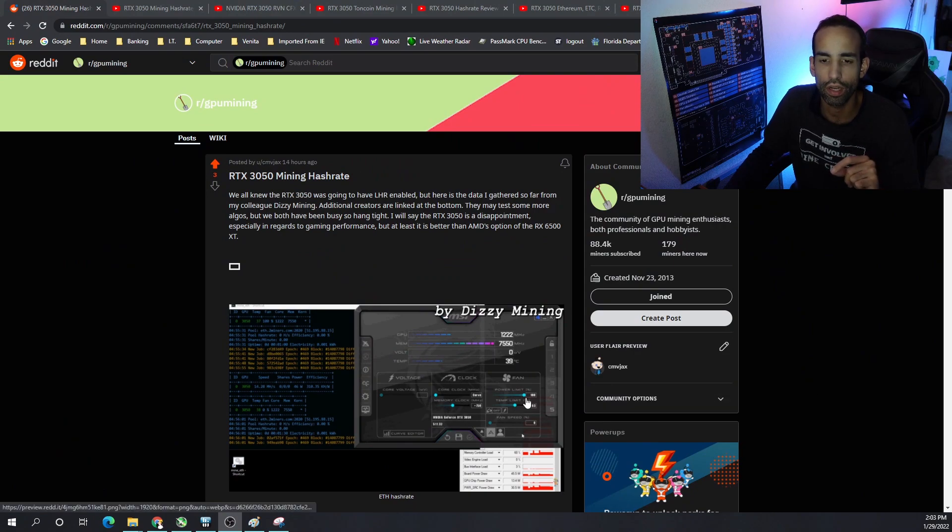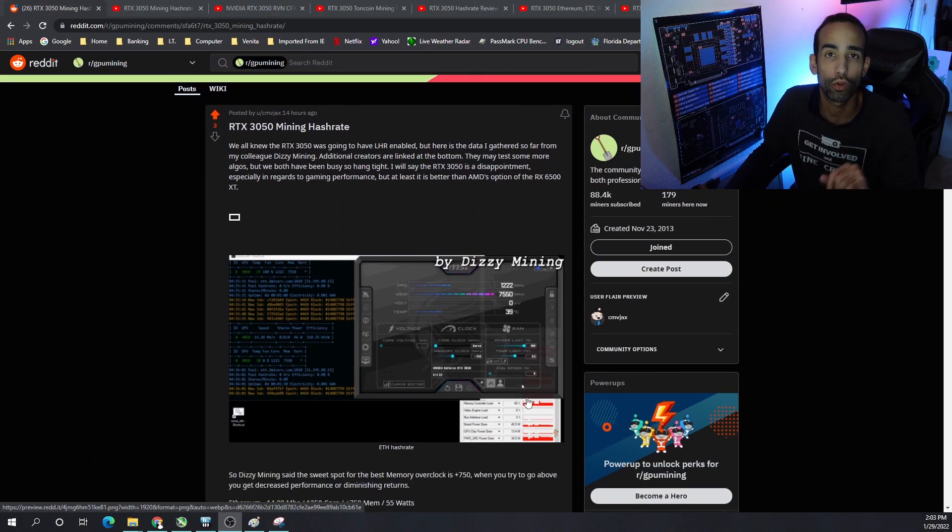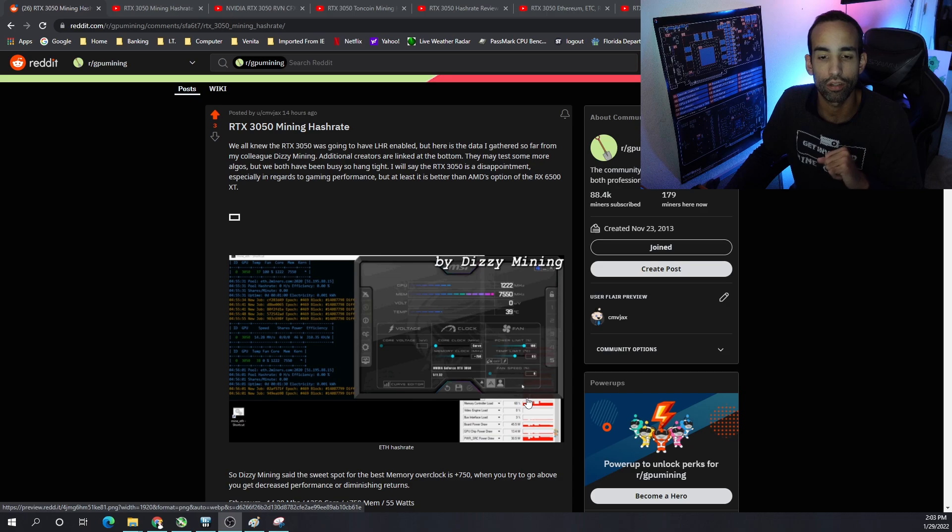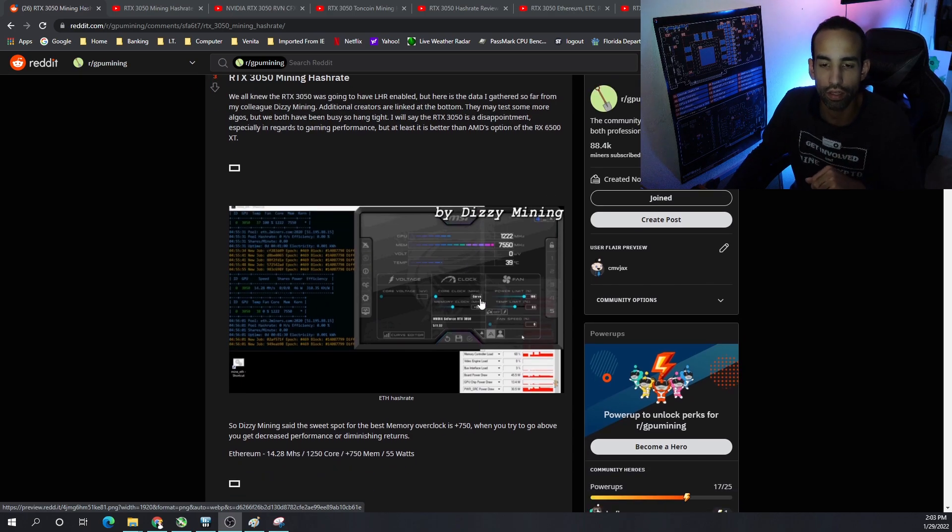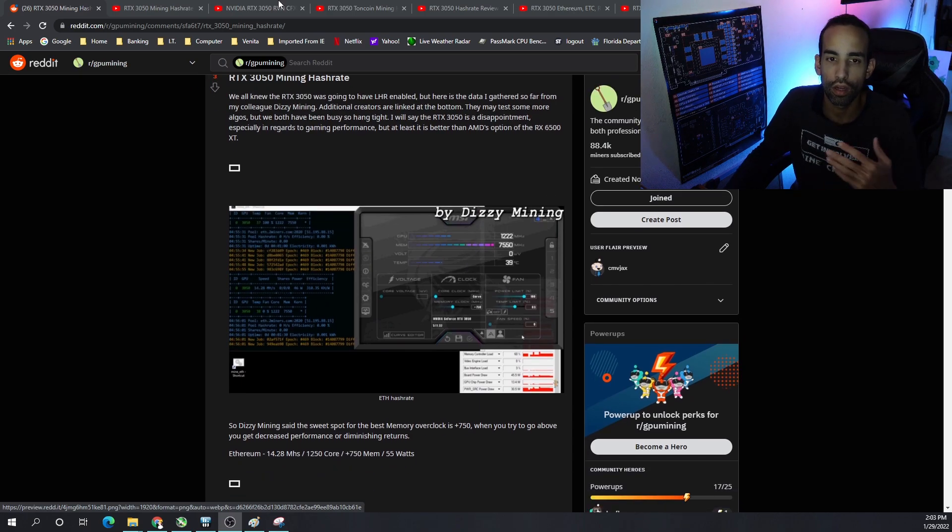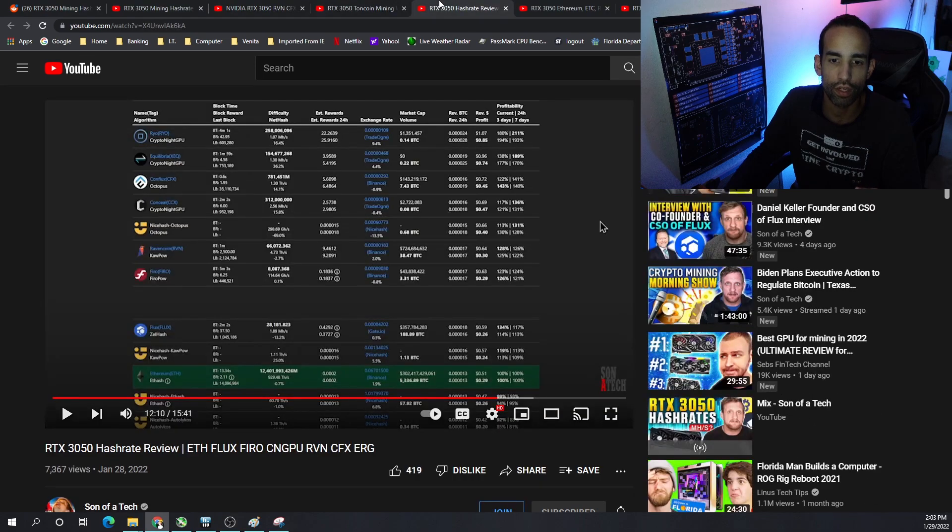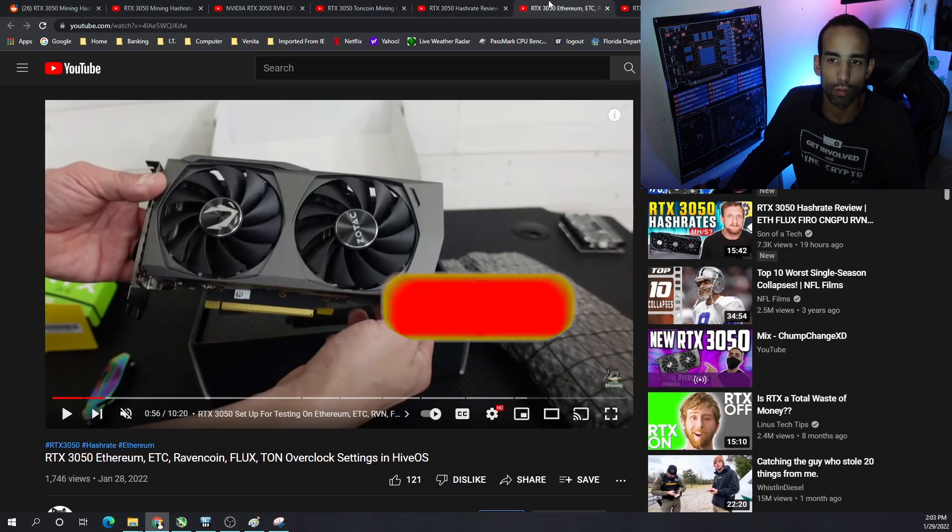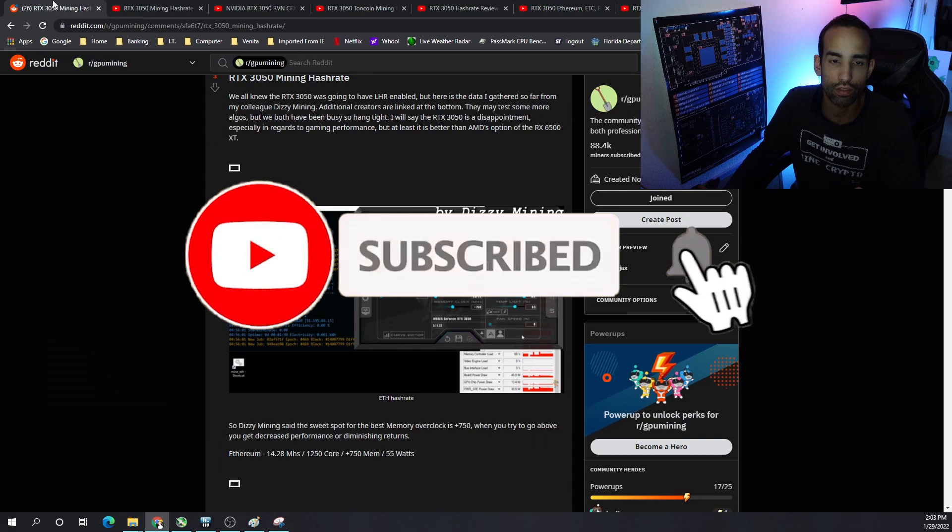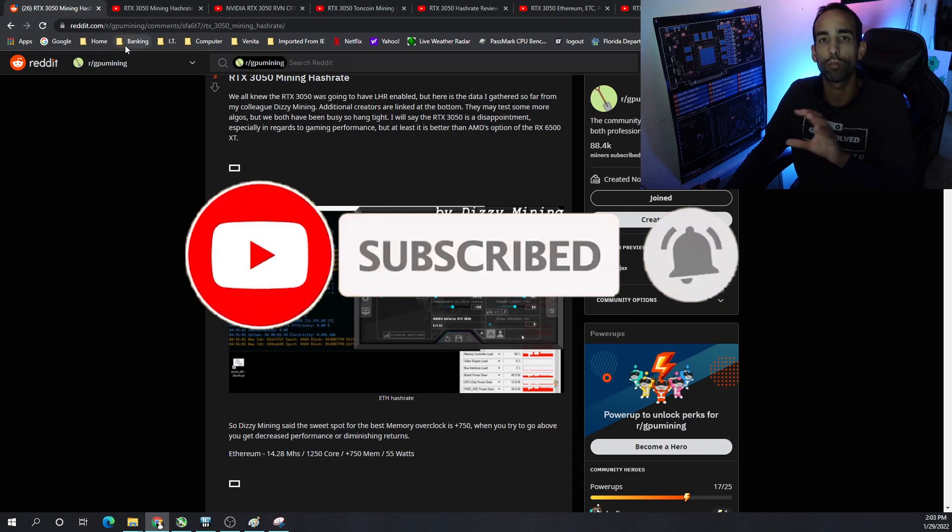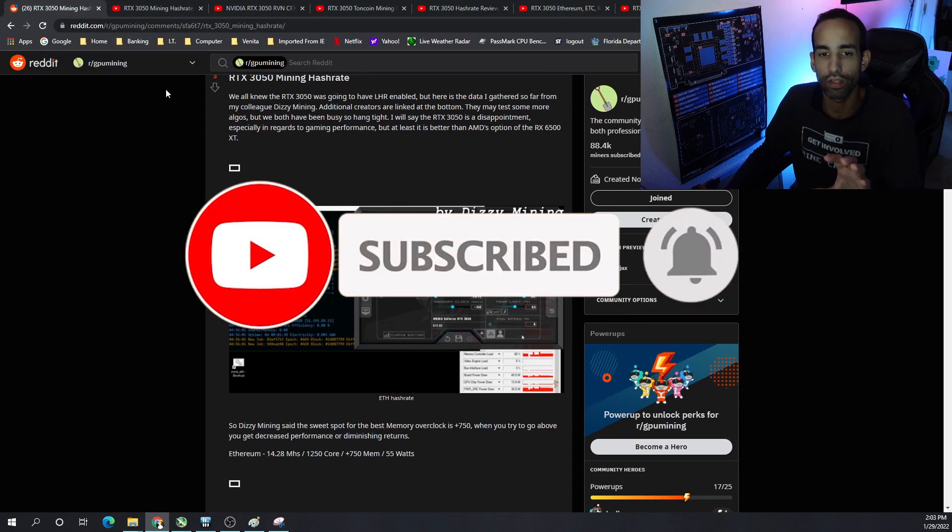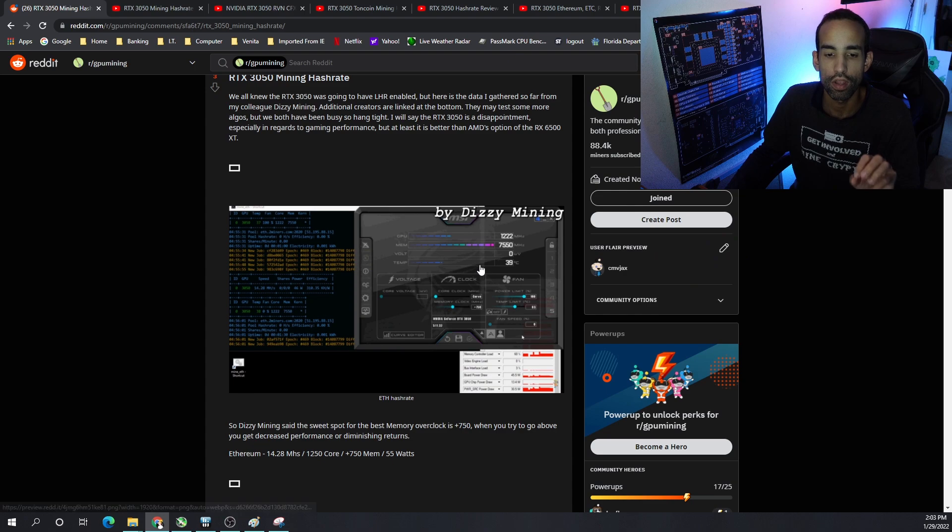That's actually how I got this data, but I put it nice and neat in a little Reddit post just for you that I'll have linked down in the description if you want to check it out. So Dizzy Mining was one of the first to come out. Son of a Tech came out with some information which we're going to go over. Chump Change additionally, Red Fox Crypto. I'm not going to go through every single creator, but I'm just going to put everything nice and neat in this Reddit post for you.